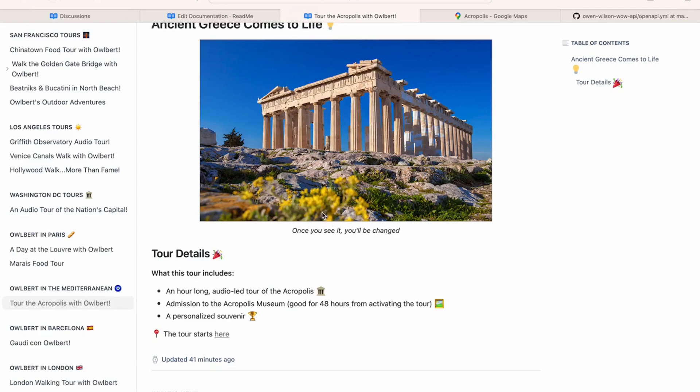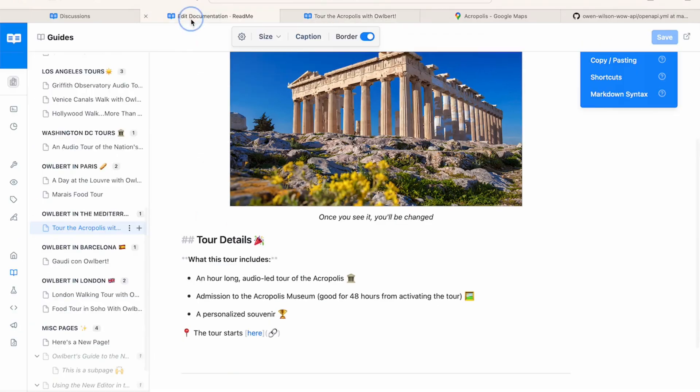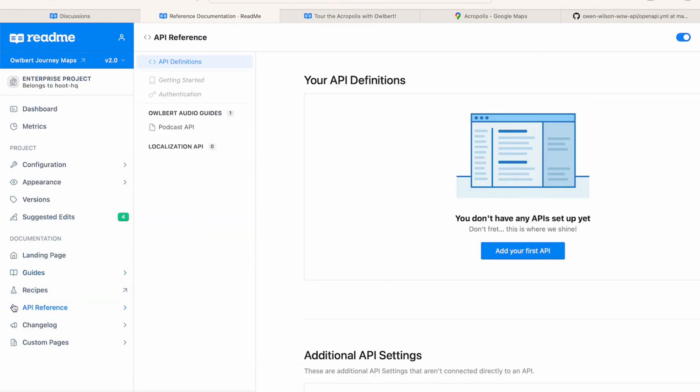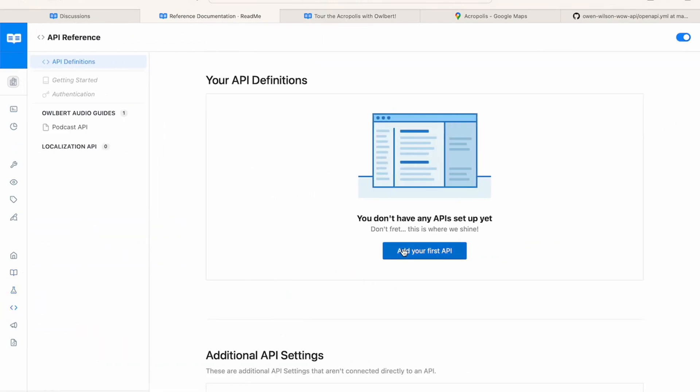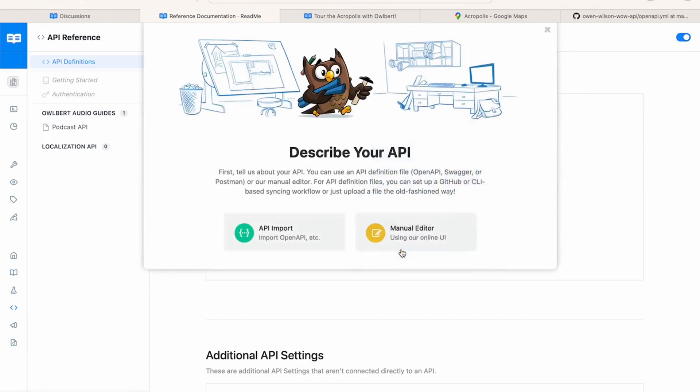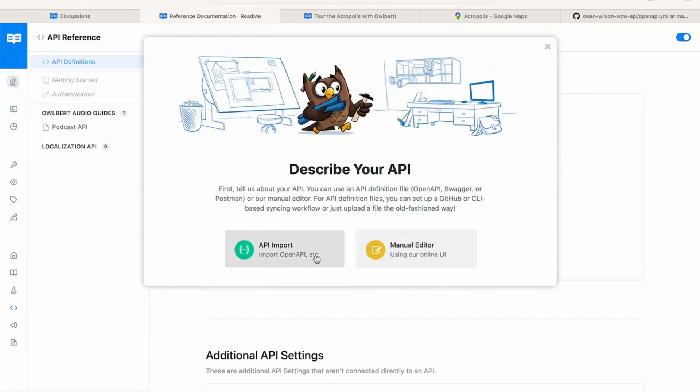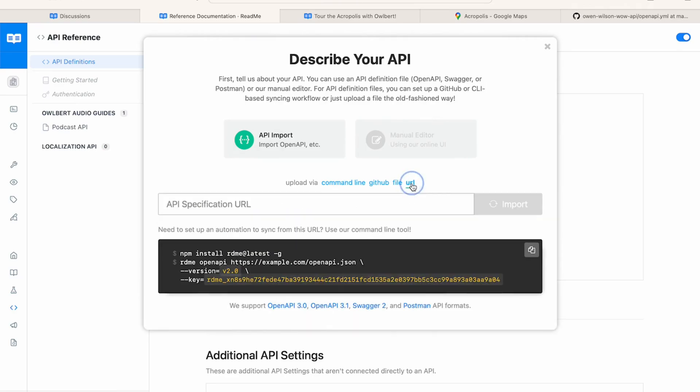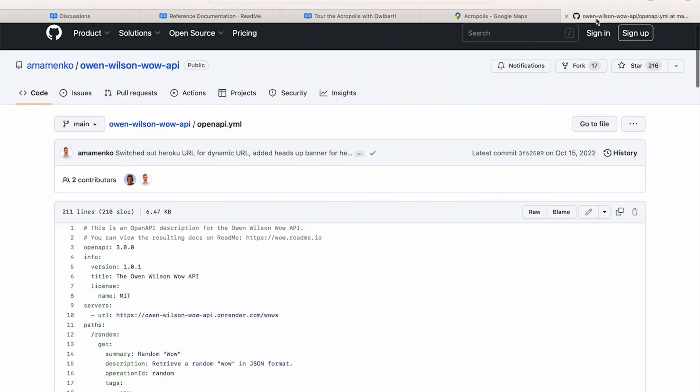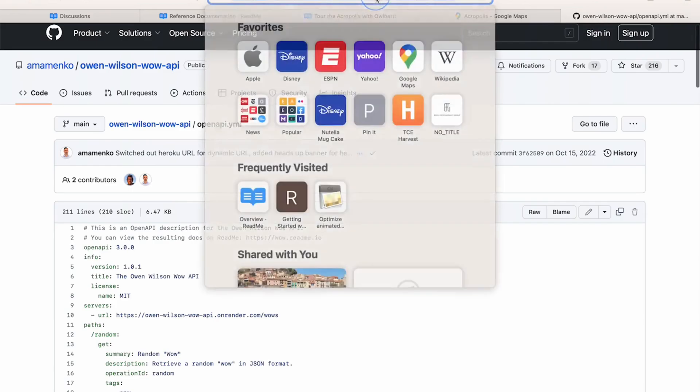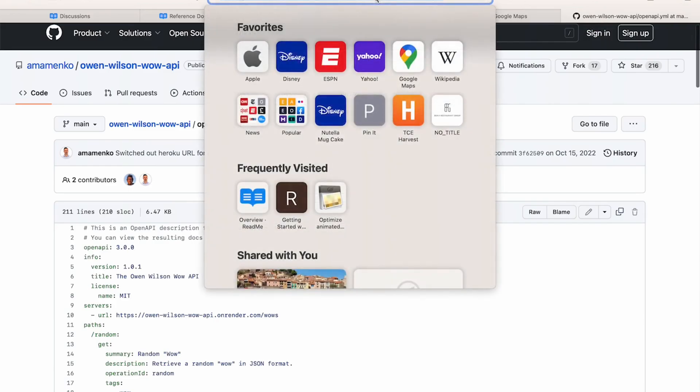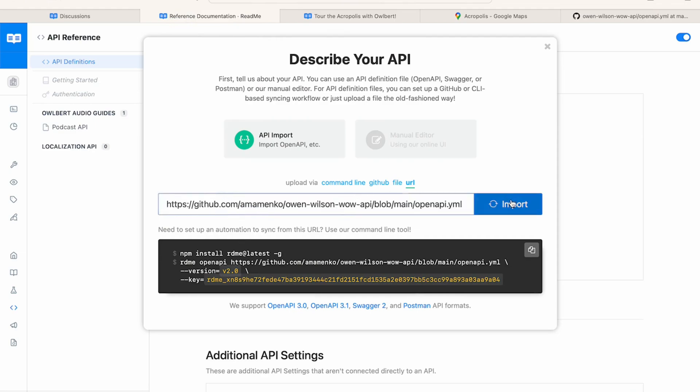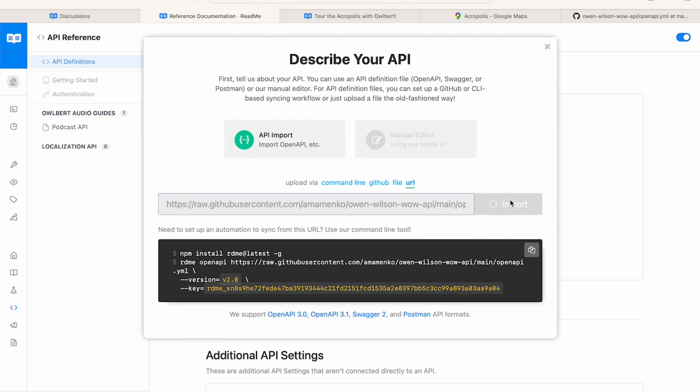Now it's time to explore the sidebar and page control functionalities in the API reference section. First, we'll add an API definition which will automatically generate individual API endpoint pages in our API reference. To do so, we'll click this top API definitions page in our sidebar and then click the add more endpoints button. Since the API definition I'm using in this example can be uploaded via URL, I select the API import option and then the URL option. Now I can drop in the URL, click import and my API endpoint pages will start generating.